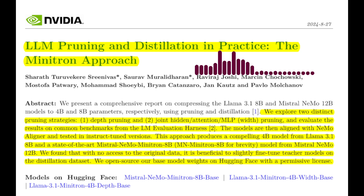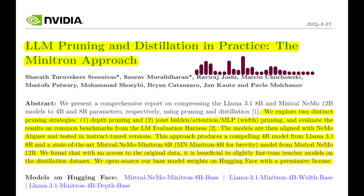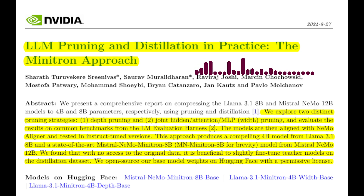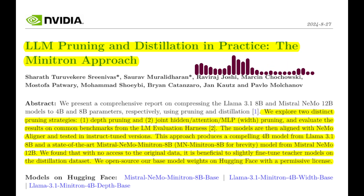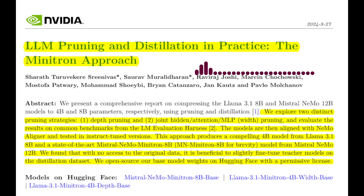Can you elaborate on the pruning process? What are the different types of pruning they explore? The paper explores structured pruning, where they remove entire blocks of weights at once. They consider four main axes: neuron pruning in feed-forward layers, head pruning in multi-head attention layers, embedding channel pruning, and depth pruning, which involves removing layers.